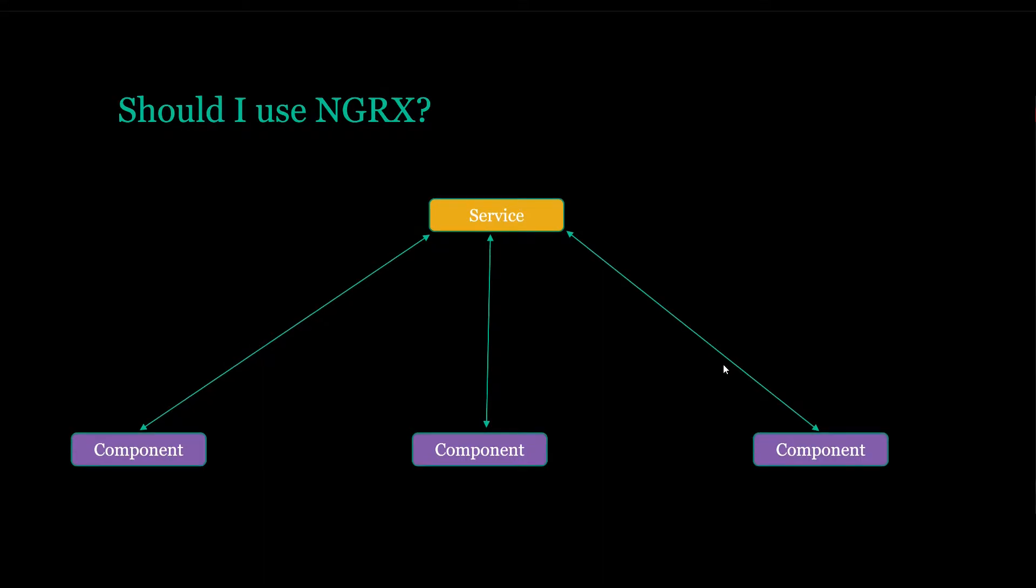Should we use NGRX? Well, depending on the size of your application, you might not want to use NGRX. For example, in this case we have one service or maybe just a couple of services and a few components. NGRX might be overkill.